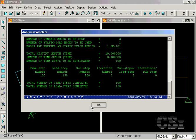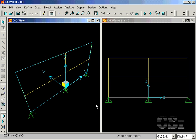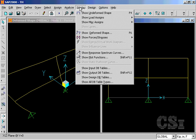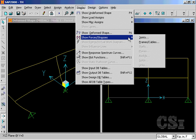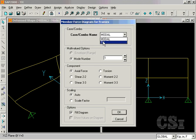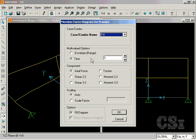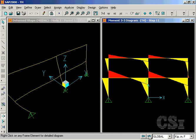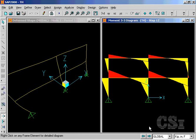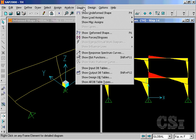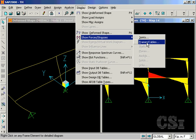With the analysis complete, we have numerous ways to display the results. We can display the member forces on an individual time step basis. In this case, at one second. And then easily toggle to any other time step. We can also display the envelopes for the member forces.